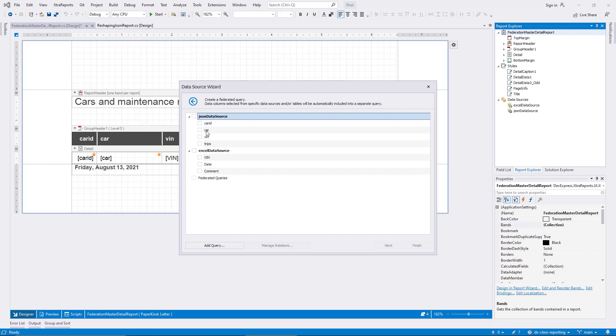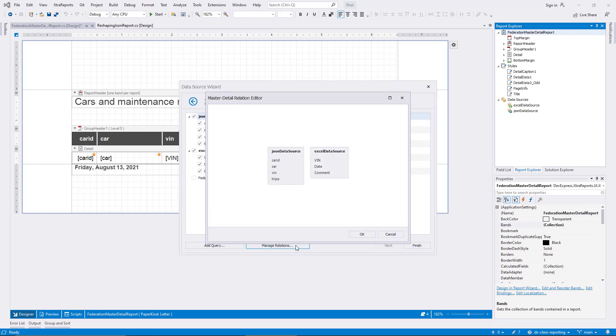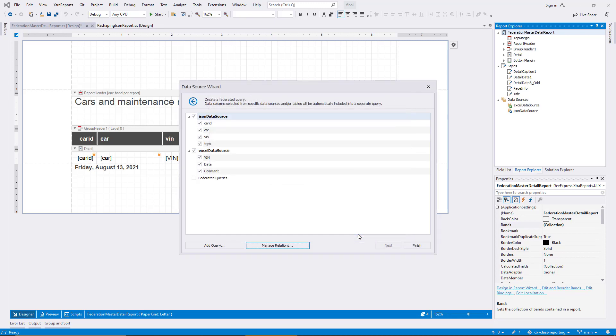I select all fields of both data sources in the dialog. And then I click the Manage Relations button. I drag the mouse from the field VIN in the JSON data source to the field VIN in the Excel data source. An arrow is displayed to illustrate the relationship I defined. The JSON source is now the parent of the Excel source with the VIN field used as a key. I confirm and leave the dialog.